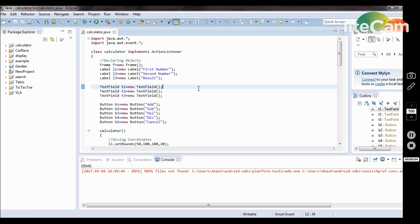Hello everyone, I am Akash. Today I show you how to create a simple calculator by using AWT in Java. AWT stands for Abstract Windowing Toolkit. By using AWT we can create many projects. AWT is a collection of toolkits like frame, label, text field, button, event, etc. By the help of these toolkits we can create projects. So let's start.